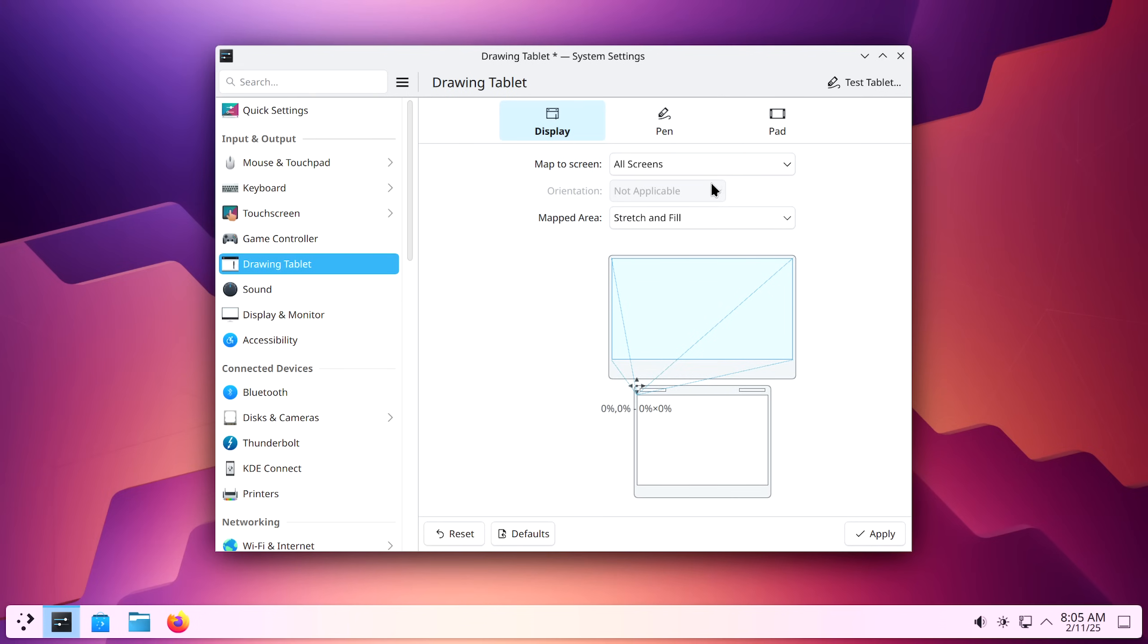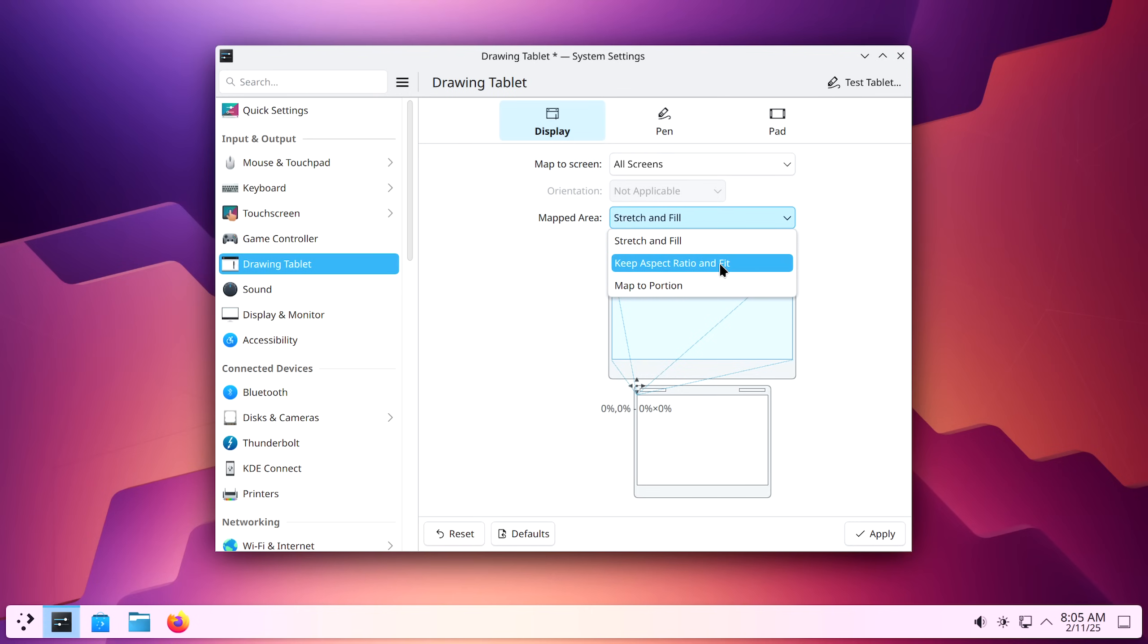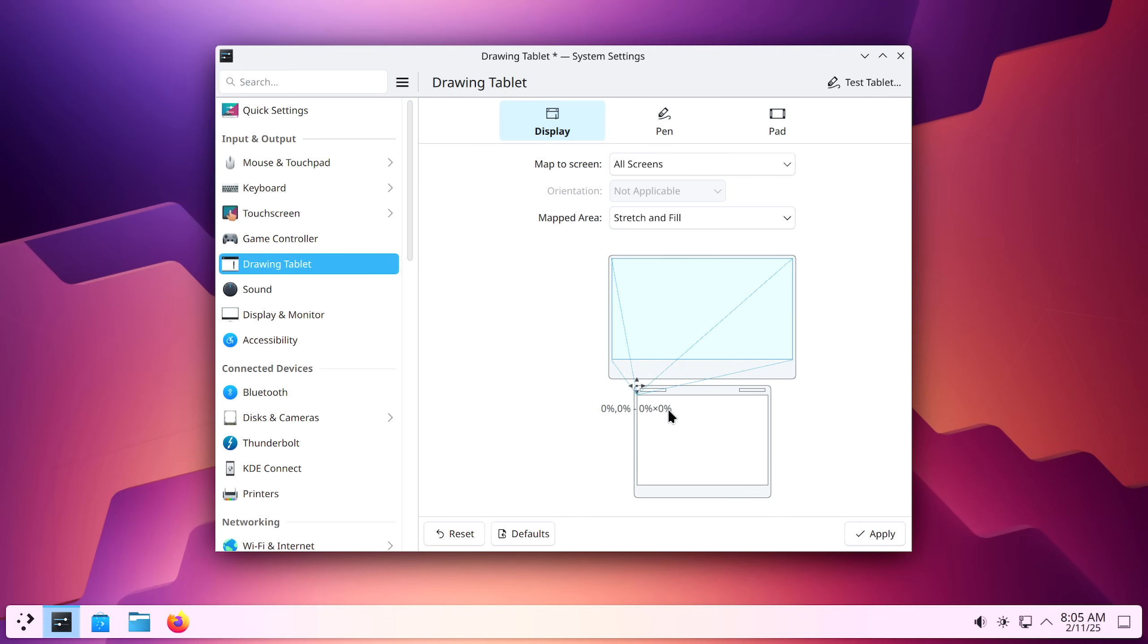For example, if I change it to all screens, to map, then I have the option to select what I want the mapped area to look like: keep aspect ratio and fit, map to portion, stretch and fill. Stretch and fill is what I'm going to use. Let's see what happens if I try to use the tablet. Look at that. It's actually being used in the background.